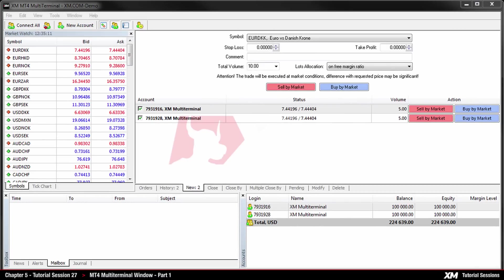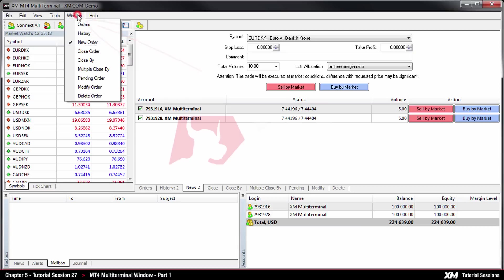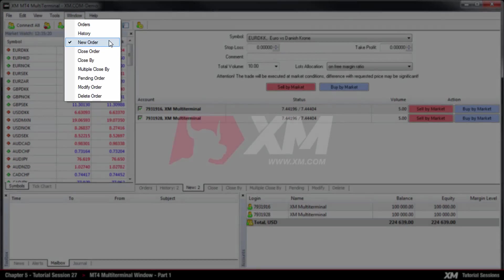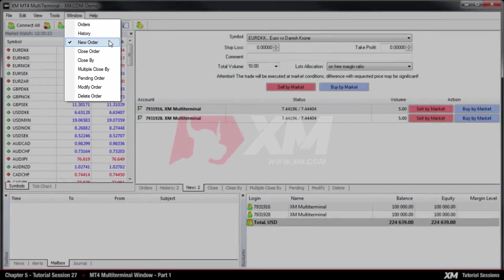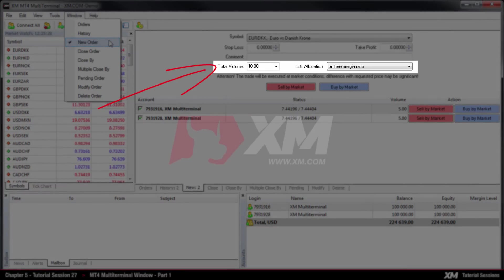On the main menu you can see the window tab. By clicking here a drop-down menu appears with several options such as new order. This section is used to place your order. Please note that the lots allocation option allows defining of the method to allocate lots amongst accounts at placing orders.